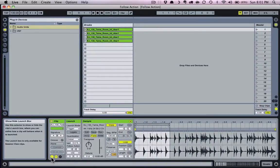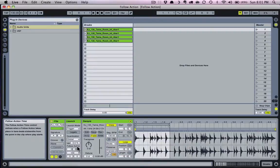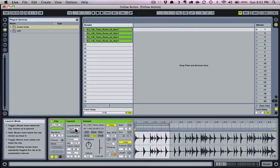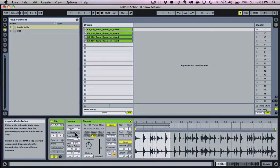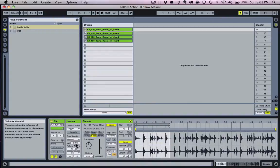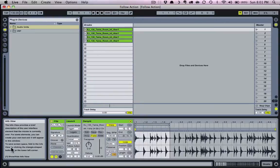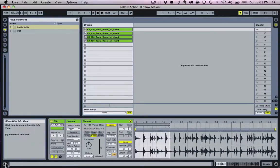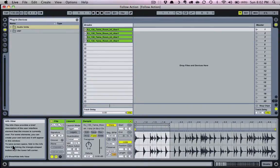For our purposes in this video, we'll only concern ourselves with the follow action portion of these controls. Just make sure that your launch mode is on trigger, legato is not selected, quantization is on global, and velocity sensitivity is on zero. If you want an explanation of these controls, the Ableton manual is great, as is the info view on the left, which can be unfolded with the arrow — whenever you scroll over a parameter, it gives you a brief explanation of what that parameter does.